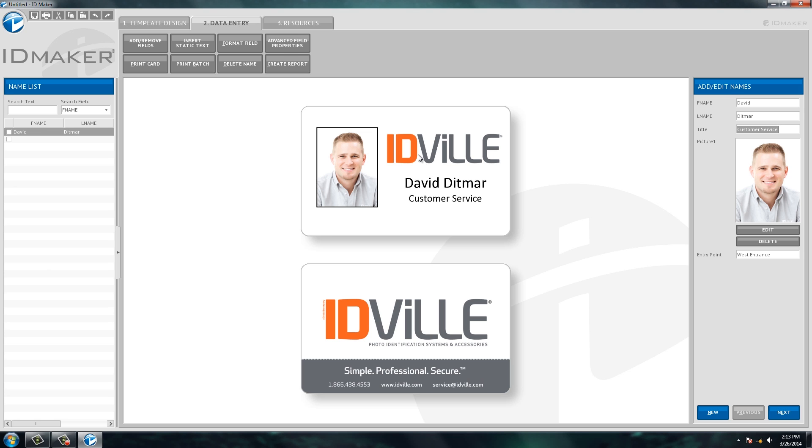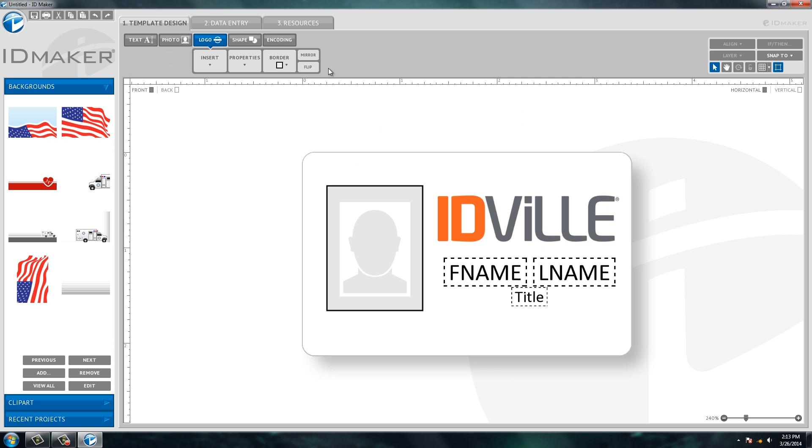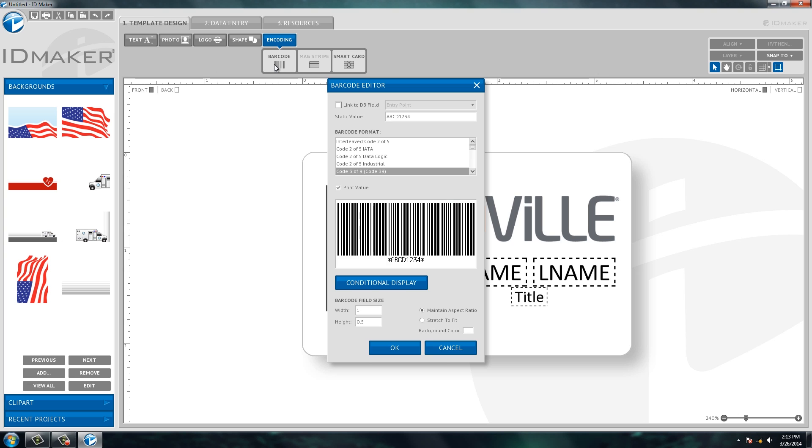Let's say you wanted to do a barcode on your ID card. Well, you can do that. Go to your template design tab and click on encoding and let's add a barcode. Now barcodes are typically used for lunch programs, time and attendance systems.